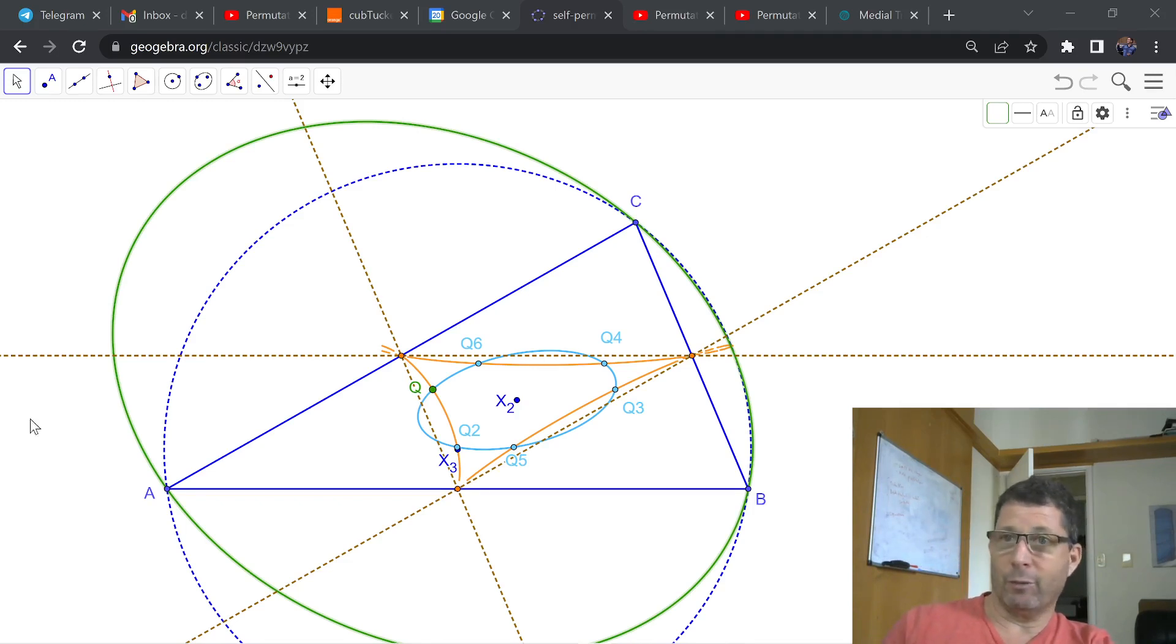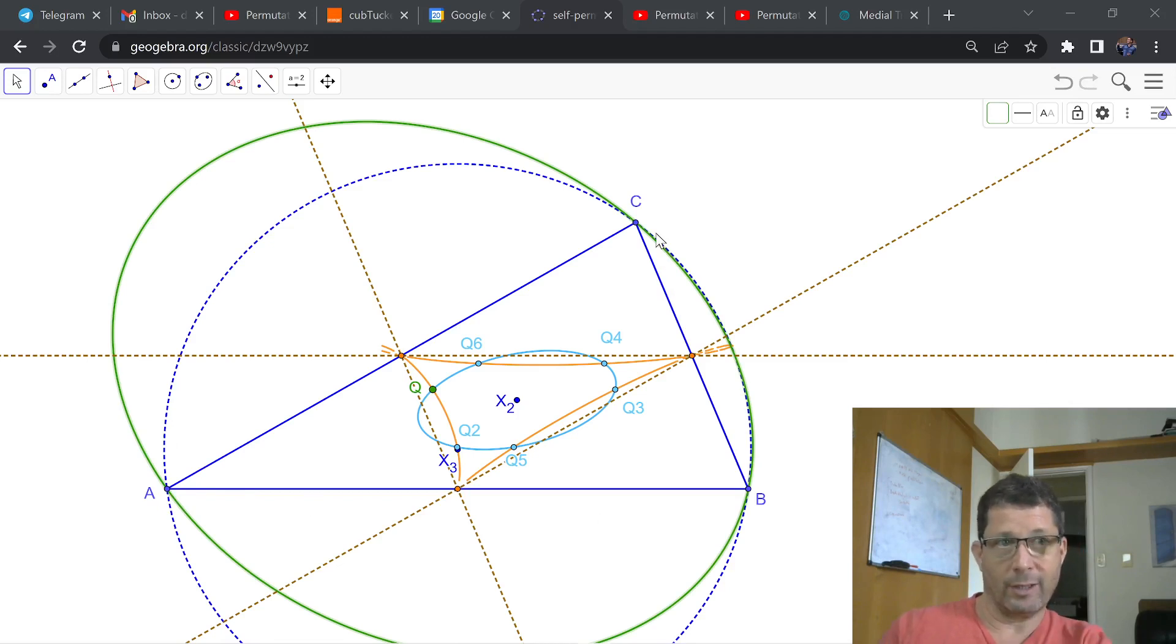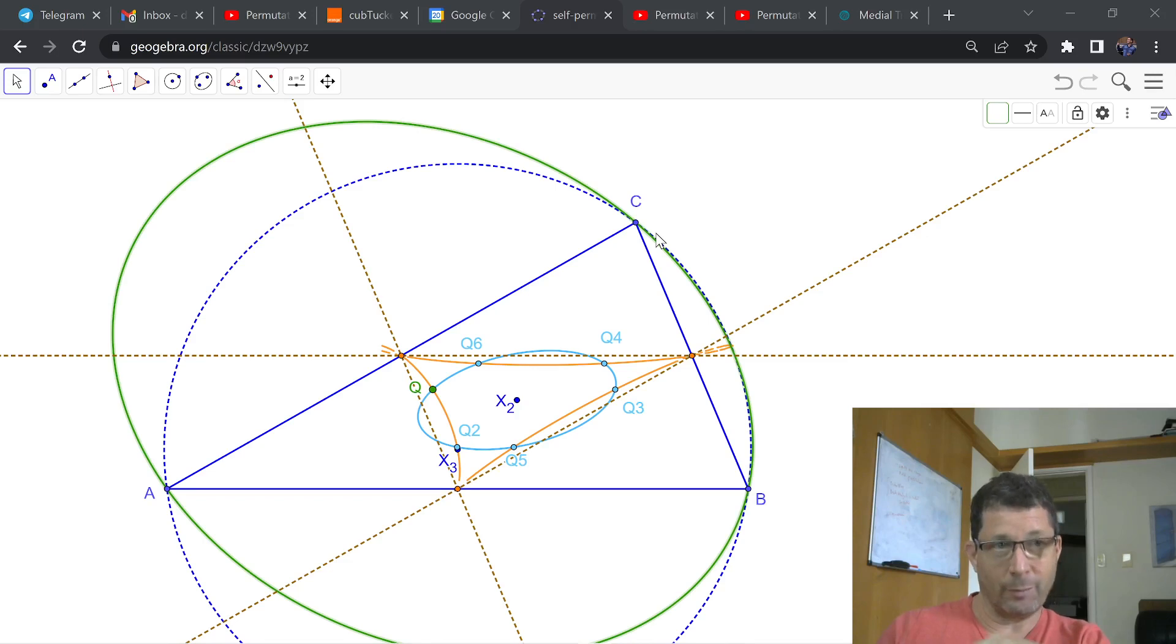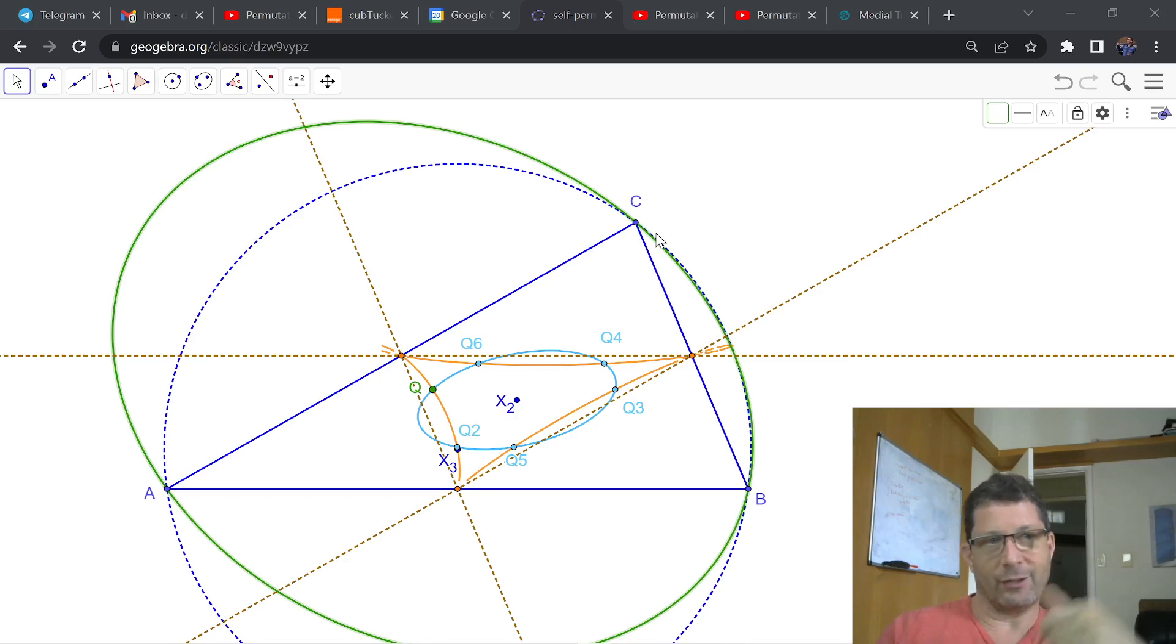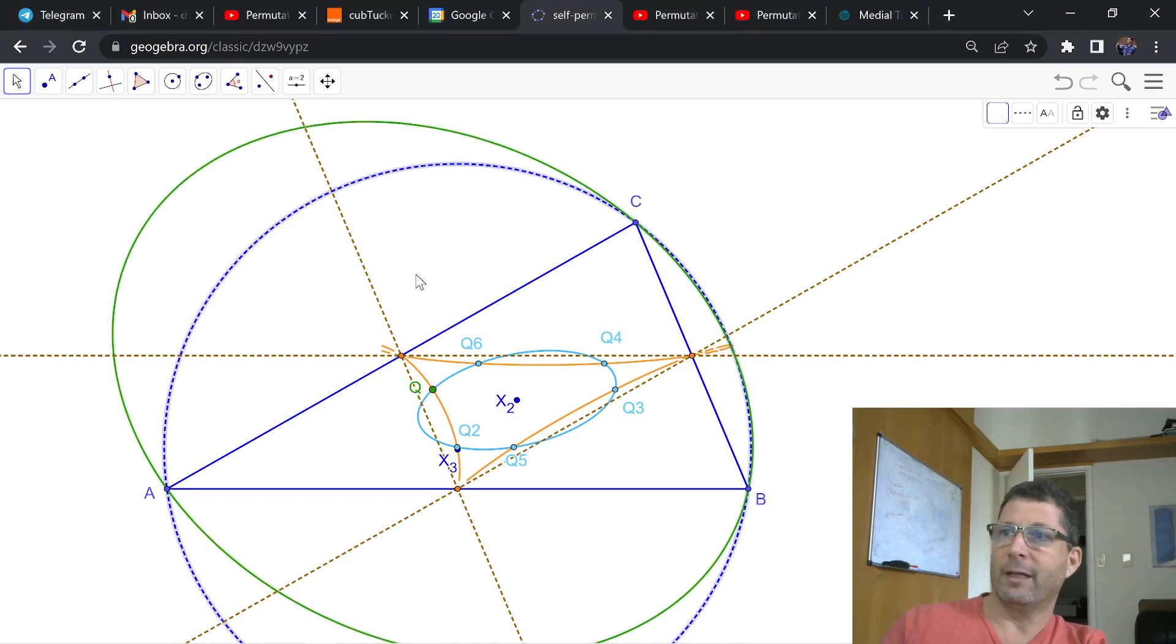Remember in the previous video, we were actually looking at a triangle ABC and asking the question of what is the locus of centers of circum-ellipses whose area is the same as the circum-circle area. So here's a circum-circle.